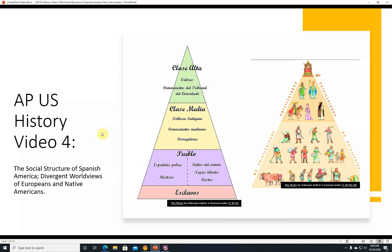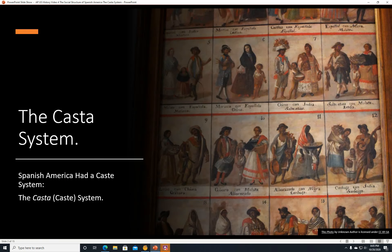Hi, this is John Linnebal, and this is AP US History Video 4, The Social Structure of Spanish America, Divergent Worldviews of Europeans and Native Americans.